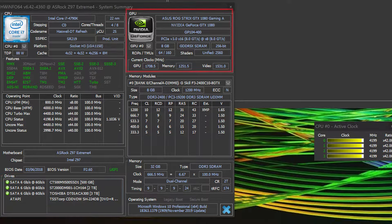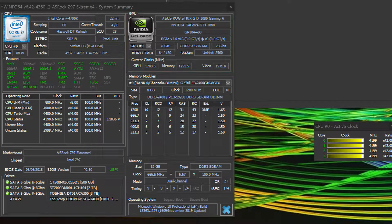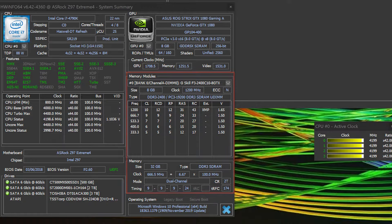The ASUS ROG Strix GTX 1080 is shown with the core and clocks and that's about it. Right below is the memory section, but you can select each bank and see size, clock and so forth.